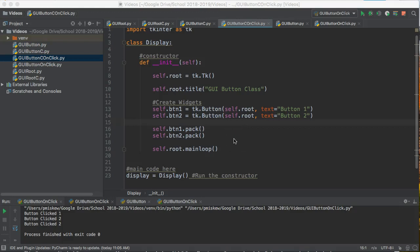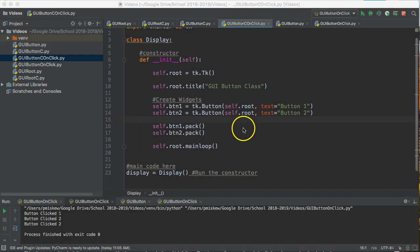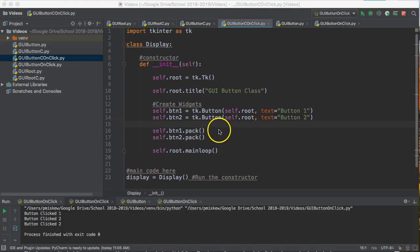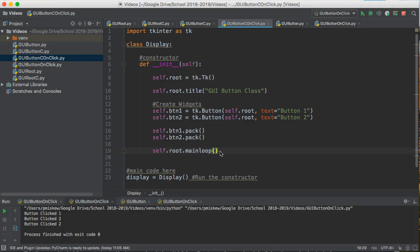Hello, in this video we are going to take a button widget that is constructed as part of a class and we're going to bind to it a function so that when we click it it does something.